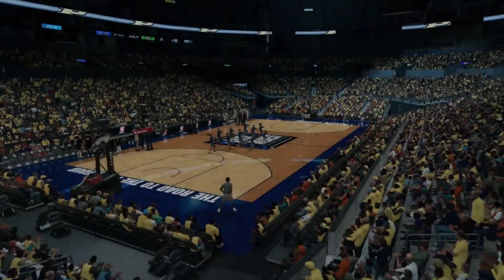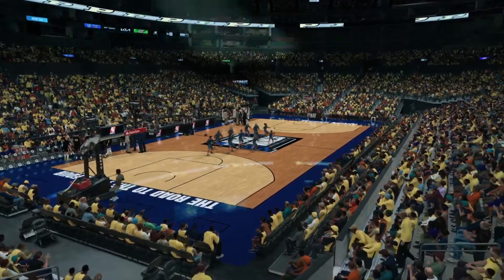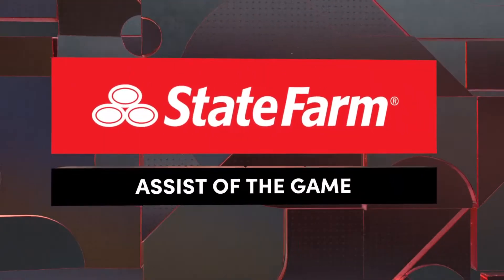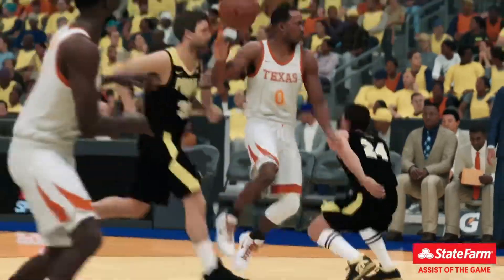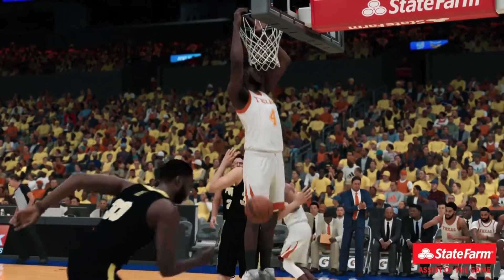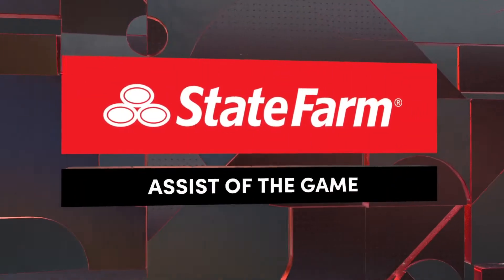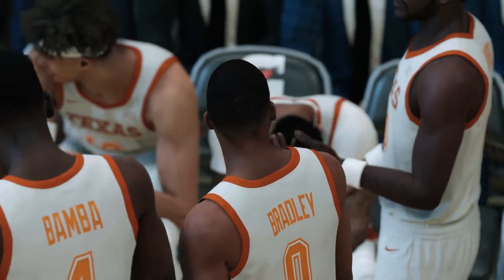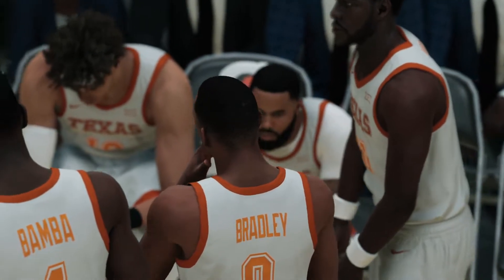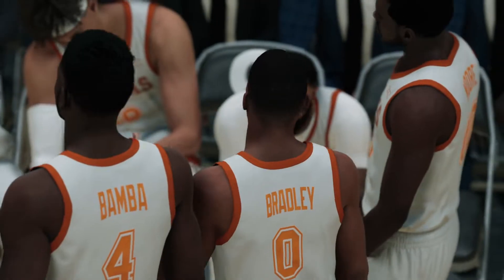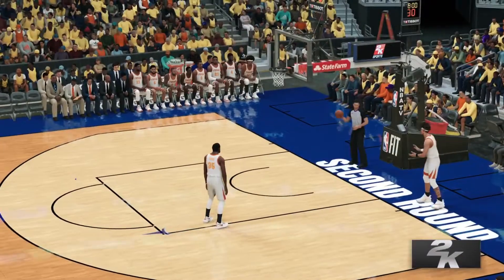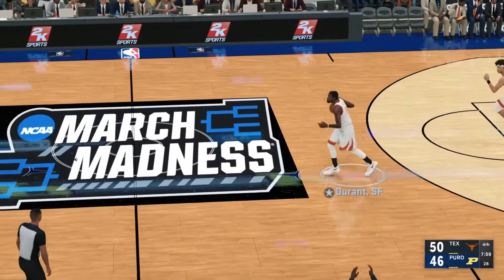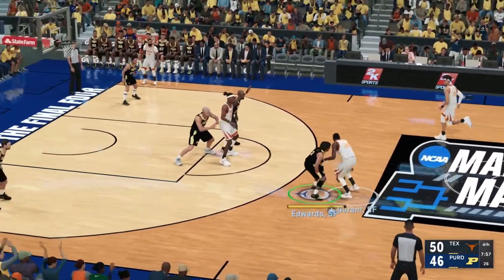Now let's take a look at our assist of the game presented by State Farm. An easy choice tonight — look at the precision on this pass. Put it on a platter for him. He put it on a platter and it was served cold. I love the poise, the decisiveness — this is how you run an offense. And with three quarters behind us, we start the fourth quarter. Still anybody's ballgame.